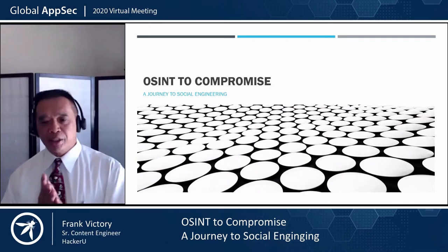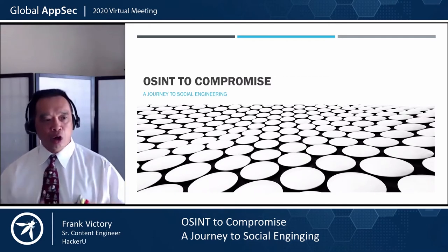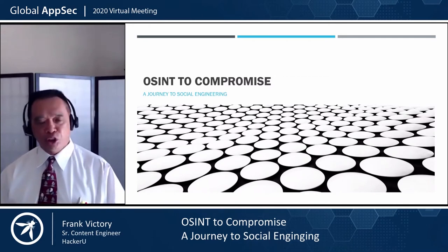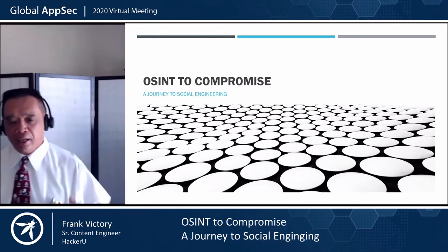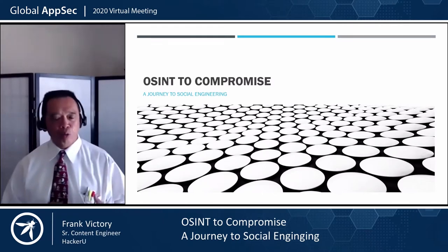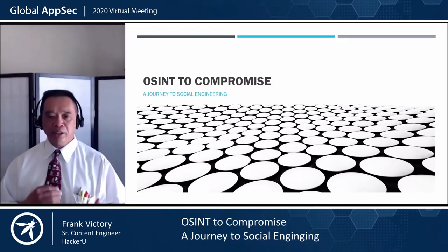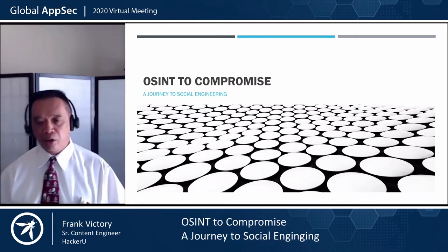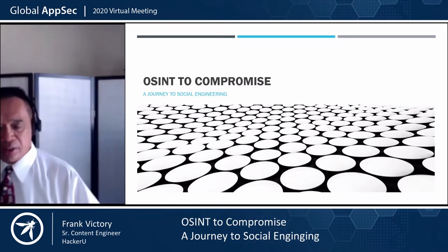My name is Frank and I'm here to talk to you about OSINT to Compromise: a journey to social engineering. I'll give you a bit more about what happens in social engineering, and this time bring it all the way from the beginning to the end.